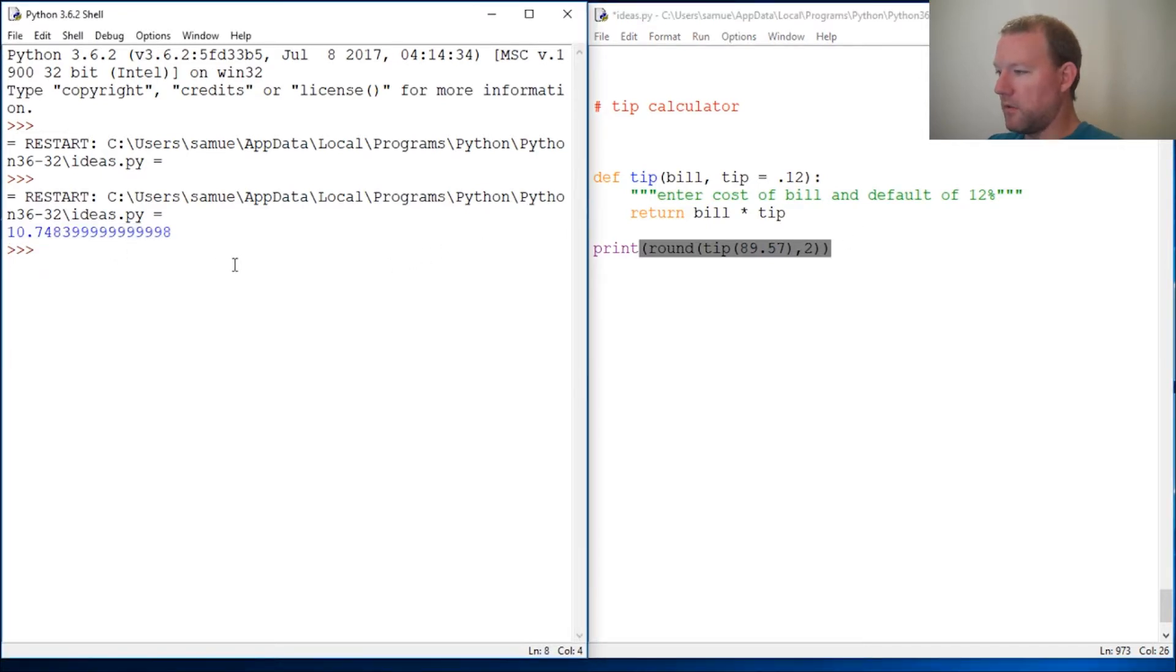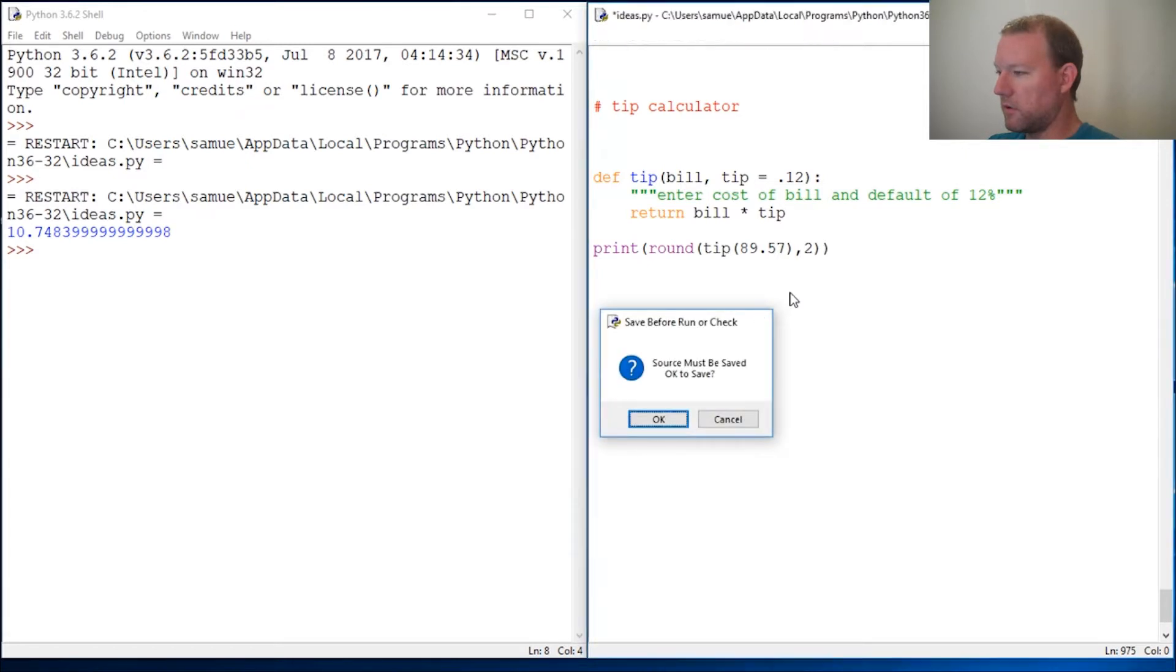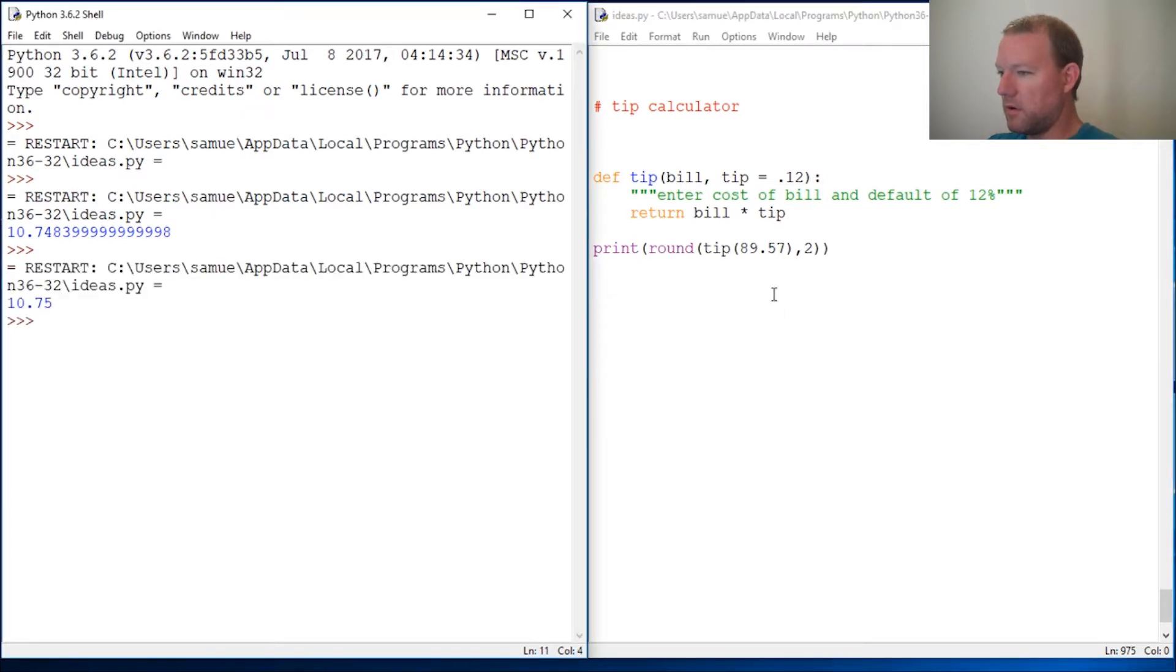Now let's rerun this. Make sure my cursor is in the right spot. So lo and behold, there we go. The tip would be $10.75.